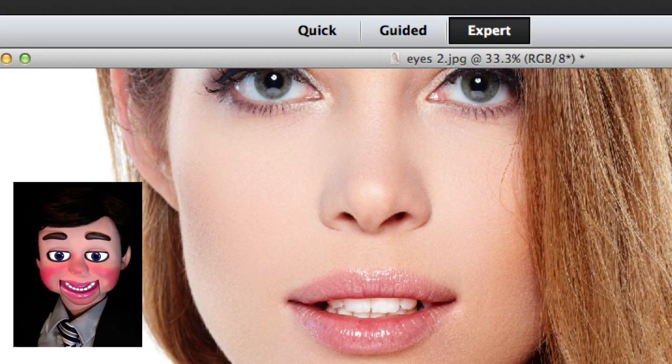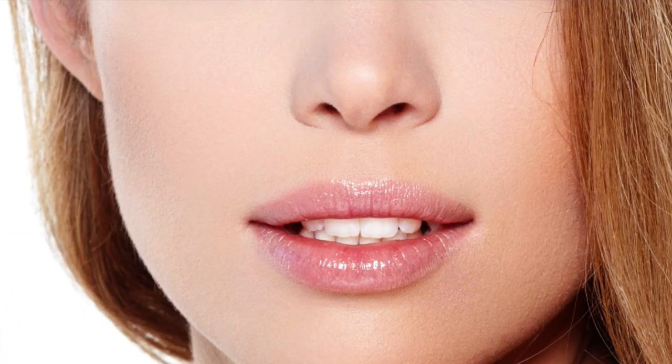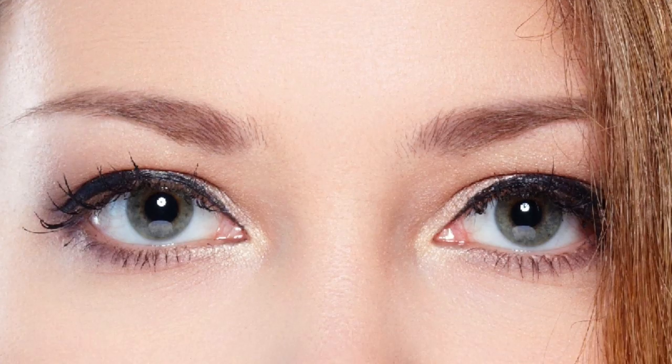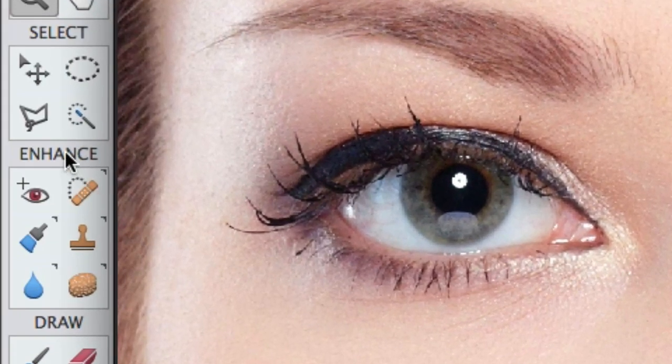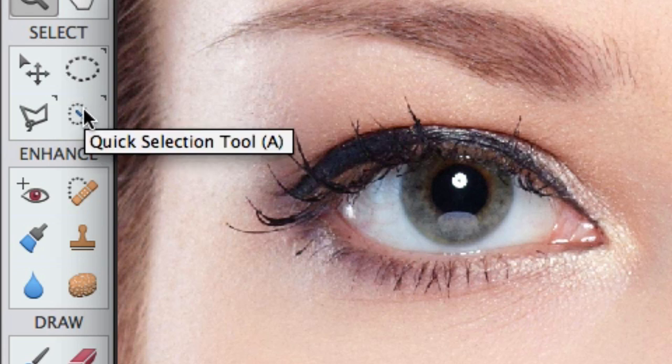When you're working on the eyes, it is going to be very helpful if you have a large image. Now I'm going to select the quick selection tool.